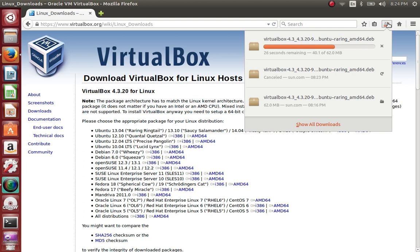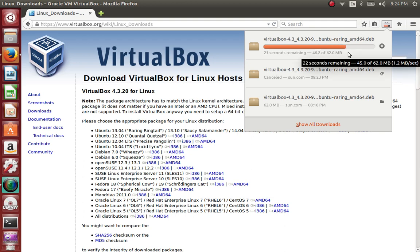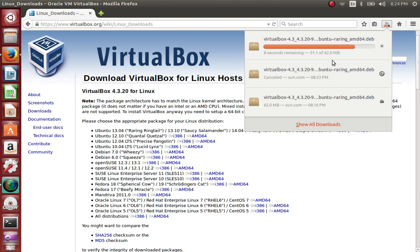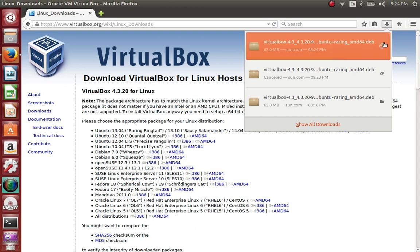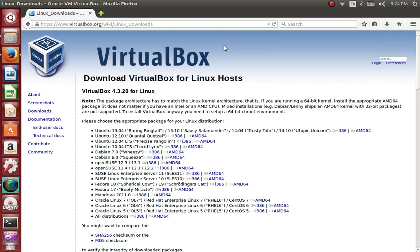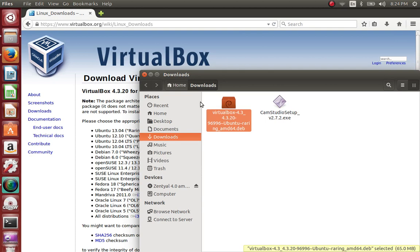They've made it very close to Windows — you know how you download software in Windows and just double-click on it and get a prompt to install things. Linux used to be harder to do things like this, but now they've made it almost similar. You click on the folder again and it shows you okay, so this is where the file is saved — under Downloads.